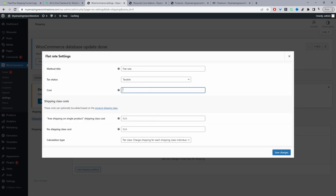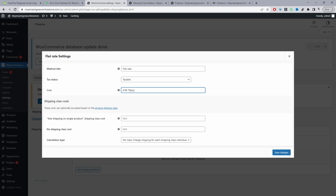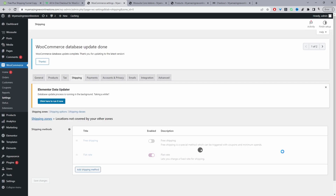For the shipping cost, if you click the question mark icon it gives you examples of various calculations. I'm going to enter 6.98 with an asterisk — that's a flat fee multiplied by quantity. So if a customer has 10 items in their basket, it times 6.98 by 10, giving $69.80 for shipping. Hit Save Changes and refresh the checkout page — shipping is now showing as $6.98.